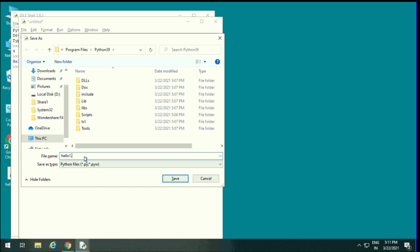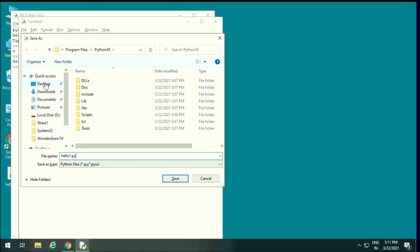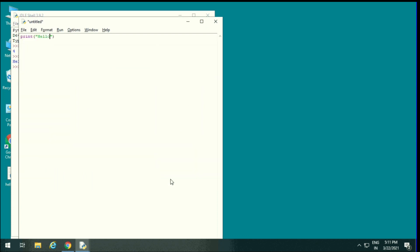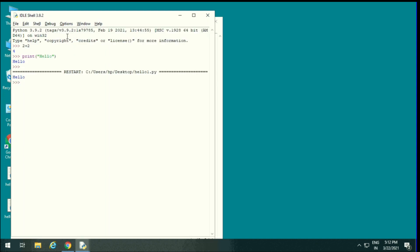hello1.py. Py is the extension of Python. I save in desktop. So how we can run? Run, run module, or we can press F5. This is the path of my file and this is the output of my file.